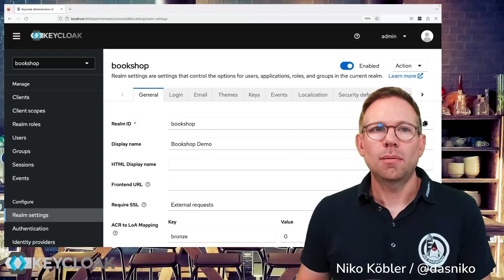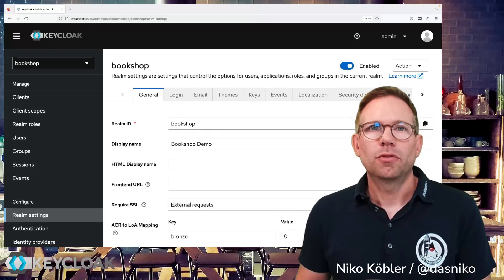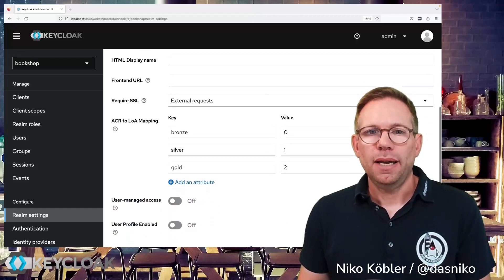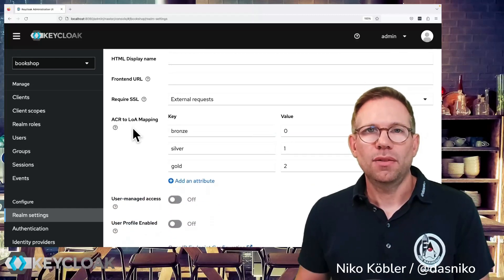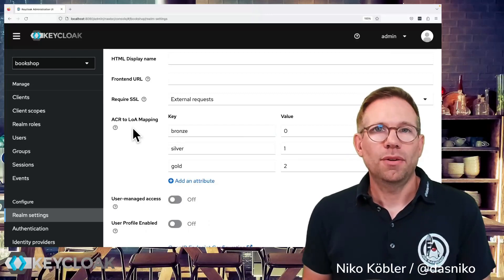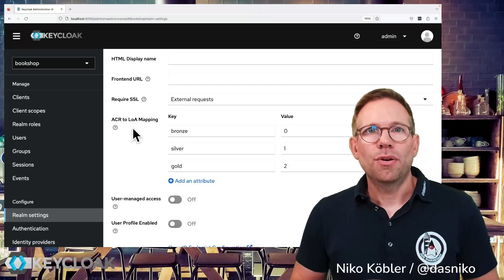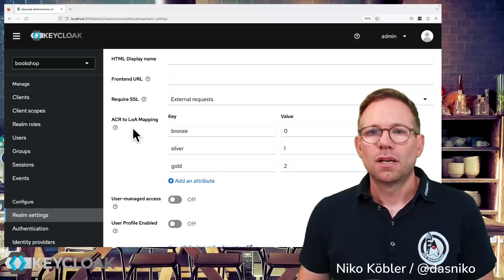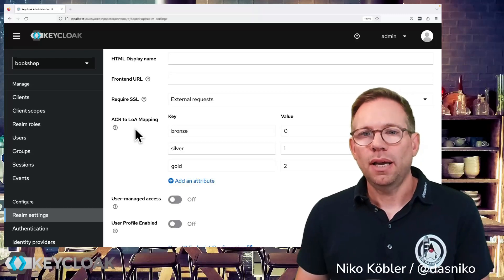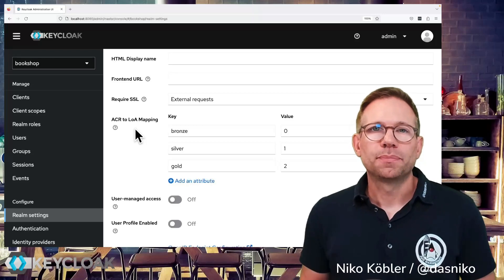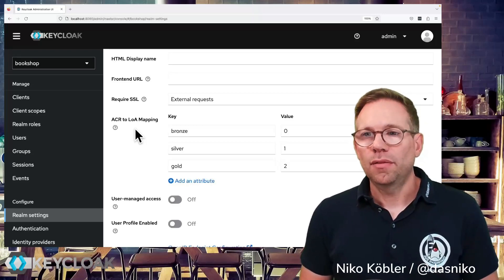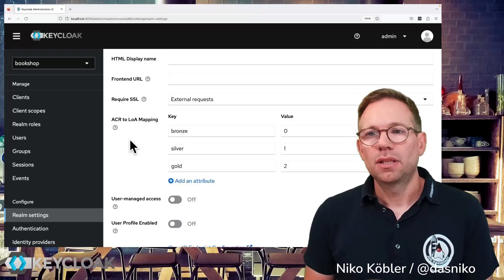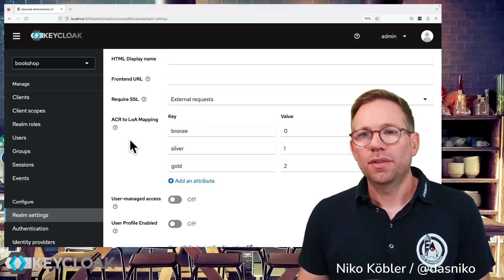We are here in my demo bookshop realm, which I'm using for various scenarios and examples. In my realm settings I have an ACR to LOA mapping — that is, the authentication context class reference to a level of authentication mapping. Here we map ACR terms to levels of authentication. I have configured three basic ACR values: bronze, silver, and gold — mapped to levels of authentication 0, 1, and 2. That's what you have to do at the realm level: define your ACR levels and level of authentication mappings.